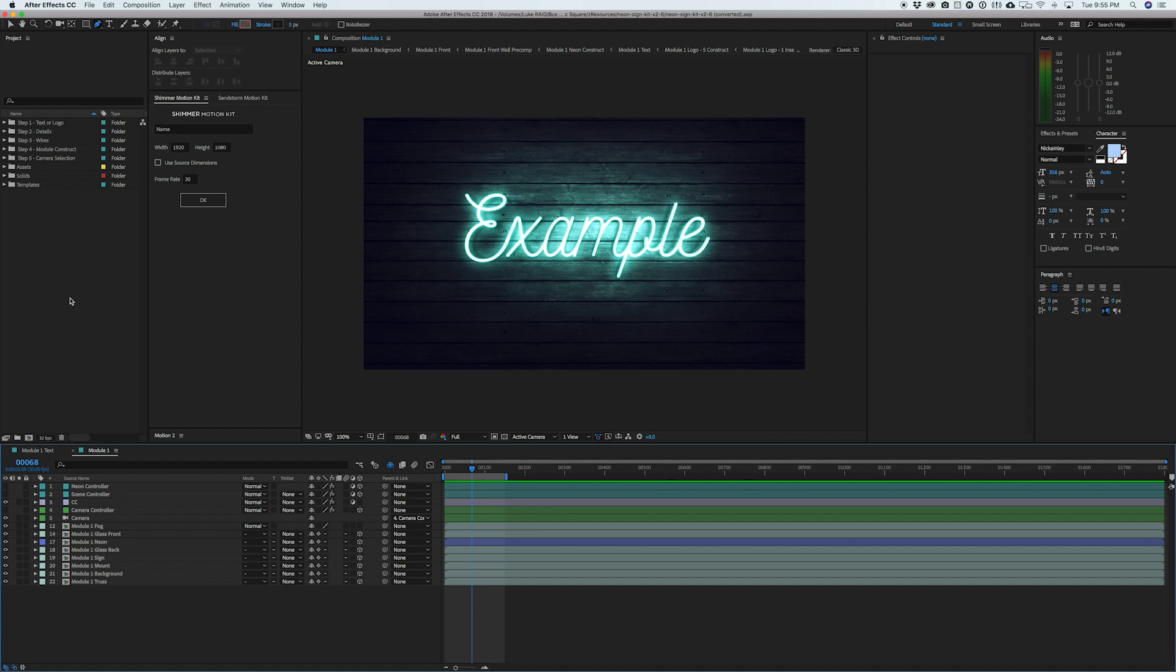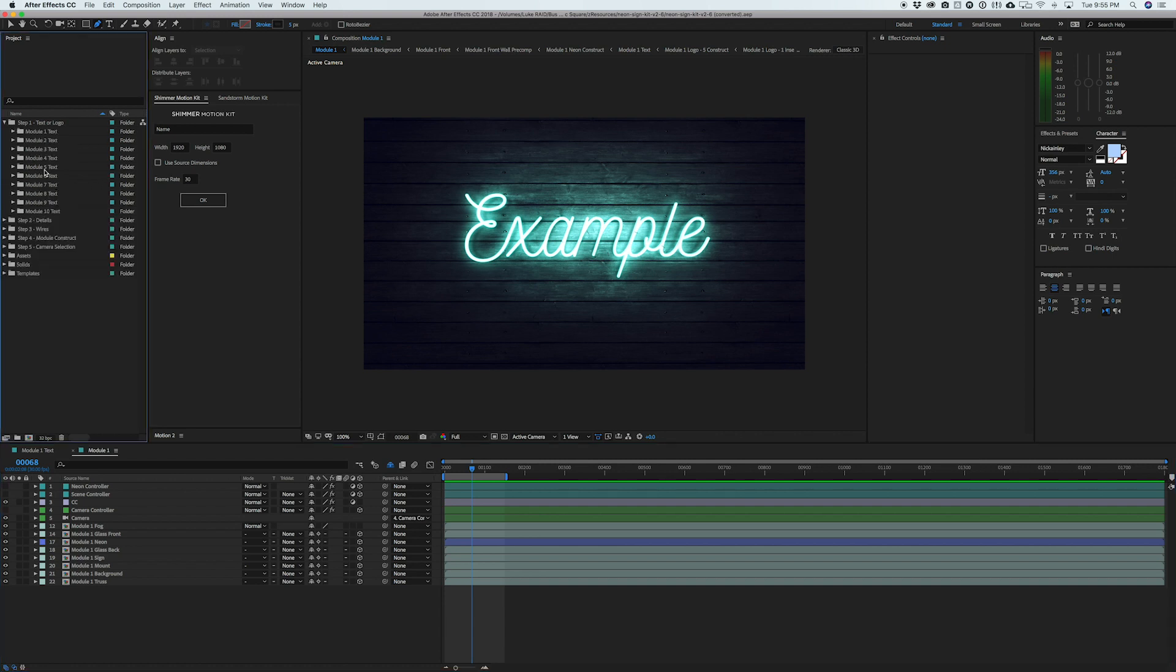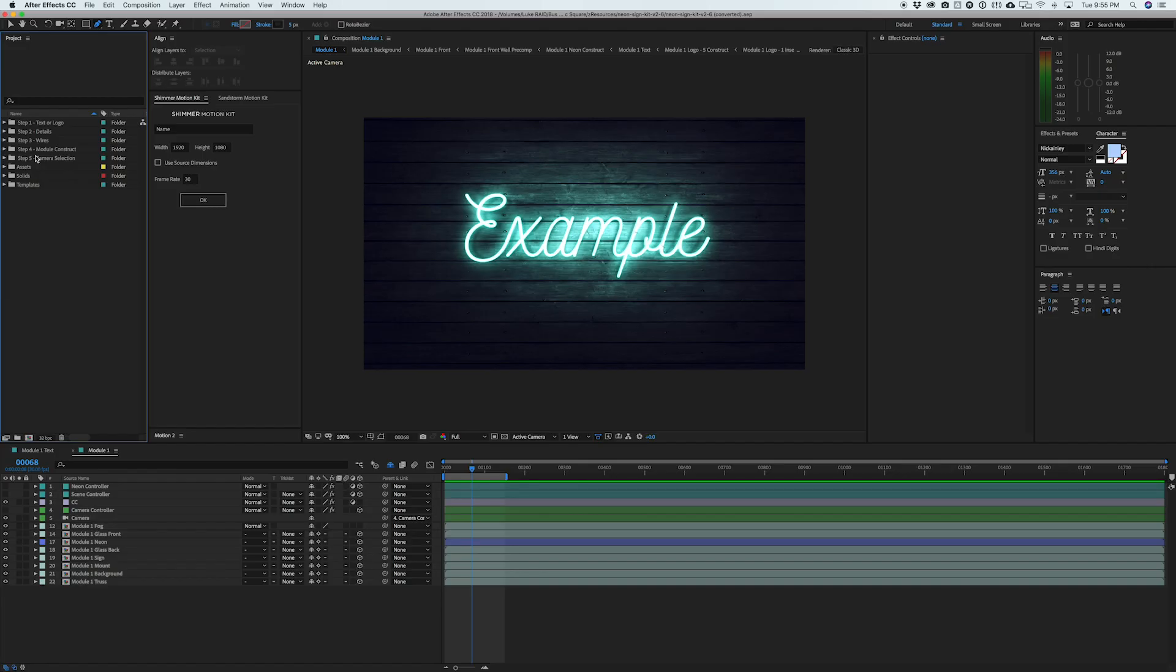But basically, if we take a look at the arrangement up here, you can see that the file is split up into two main sections. We have these five steps right here, and these are going to be if you need to create unique scenes. You actually have up to 10 different what they call modules. So if you need to create 10 unique scenes, you can do so in this first section of the template and you'll just go down those five different folders for those steps.